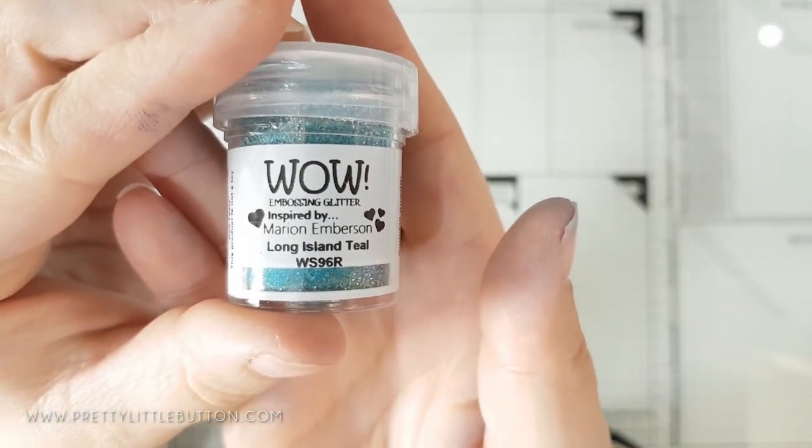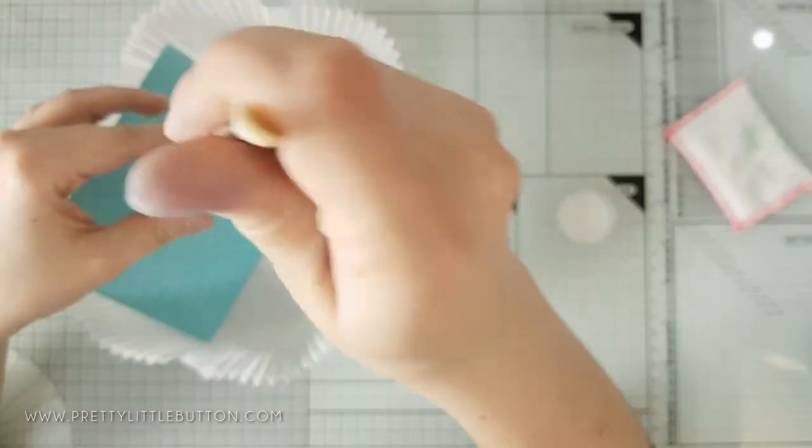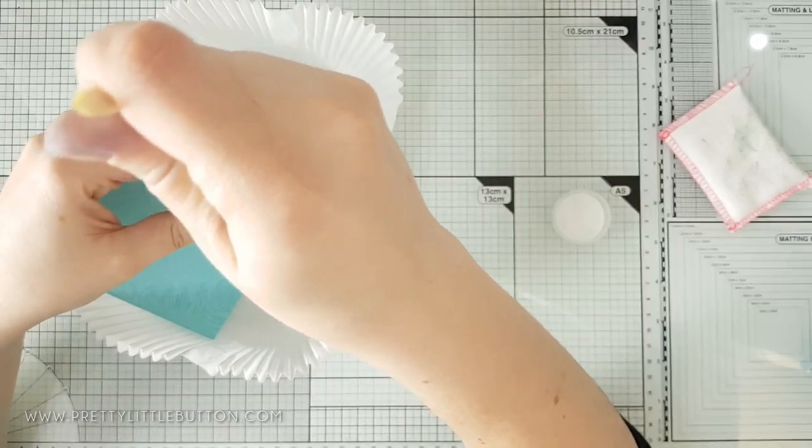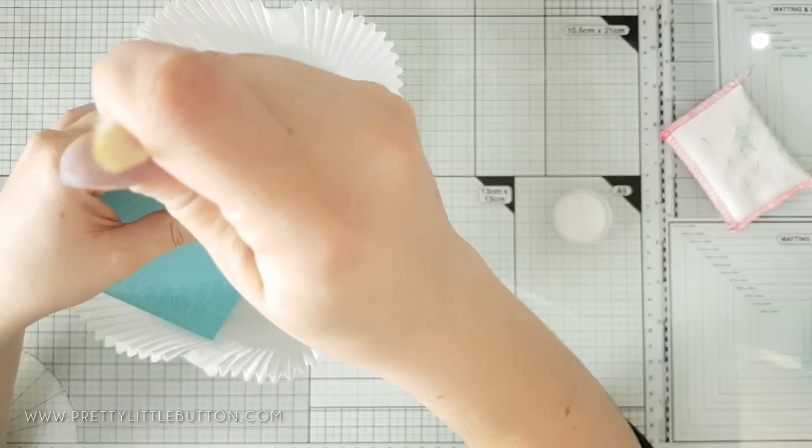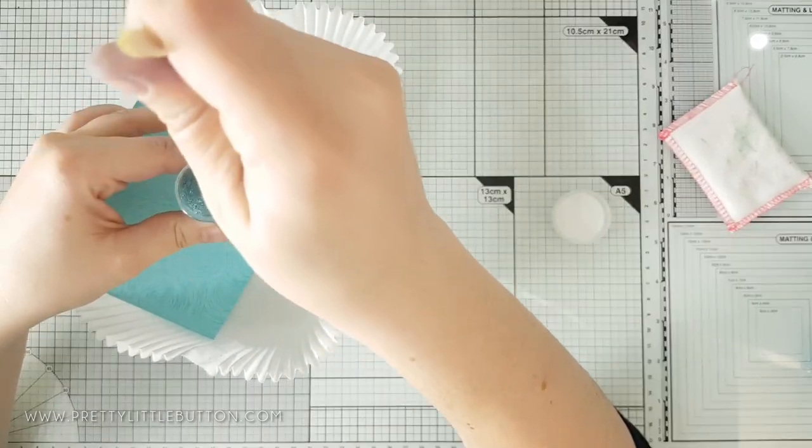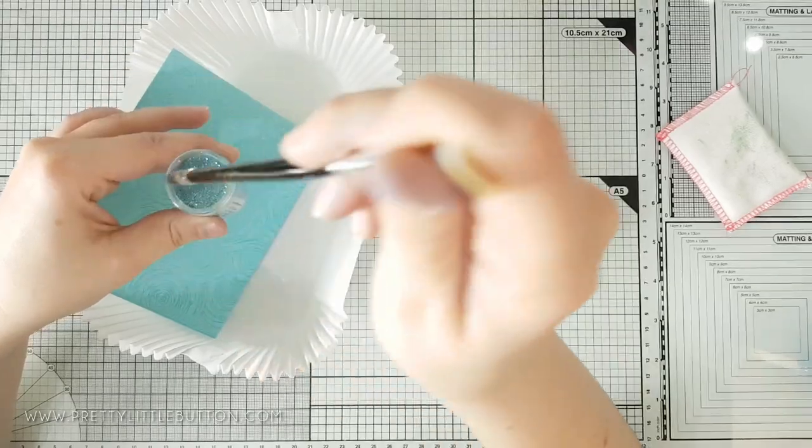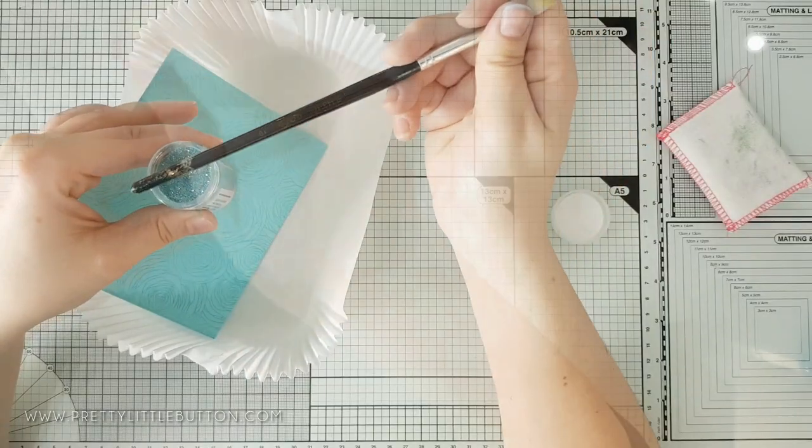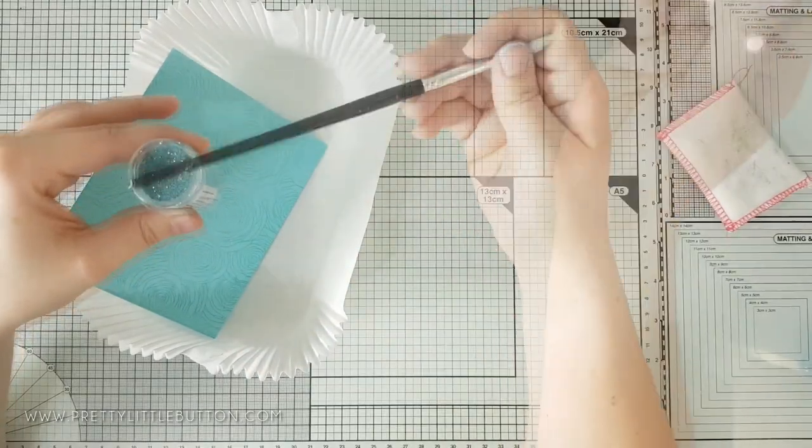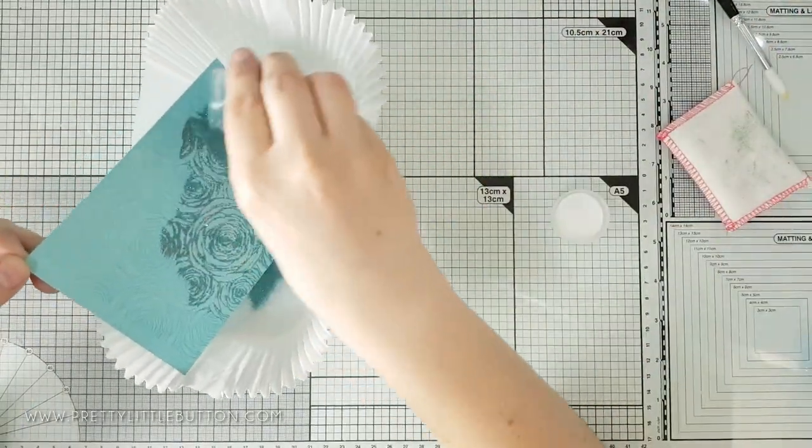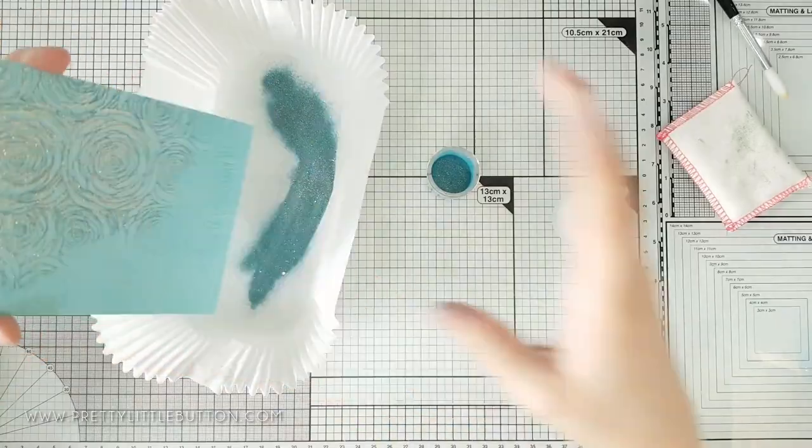The stamp was inked with clear ultra slow drying ink from WOW Embossing Powder and then covered with Long Island Teal Embossing Glitter. I used an end of a paintbrush just to mix my embossing glitter to ensure I get a good coverage of the glitter.